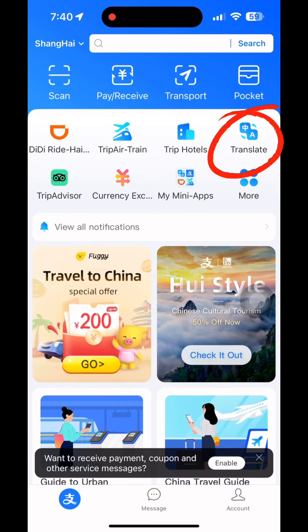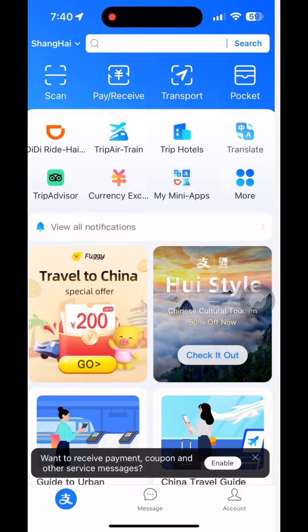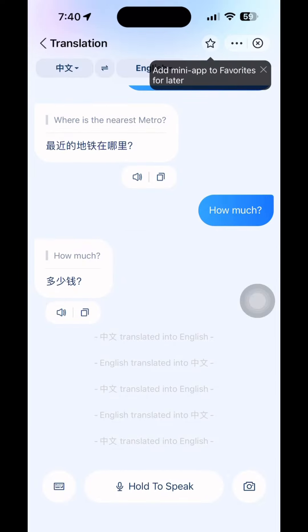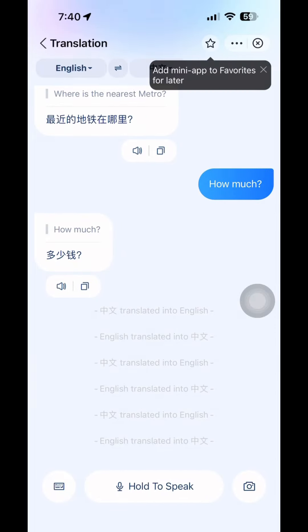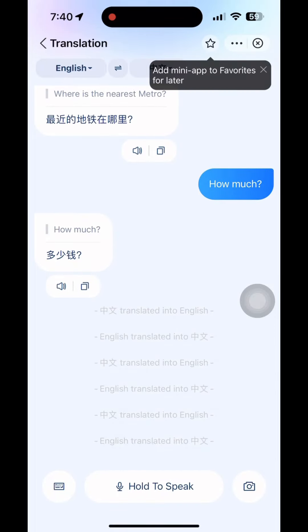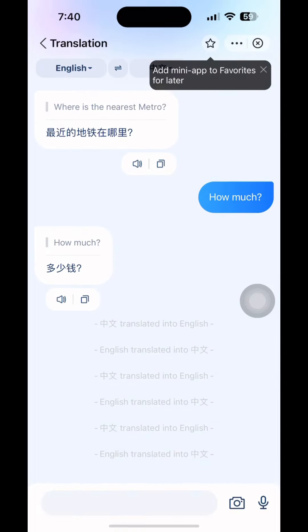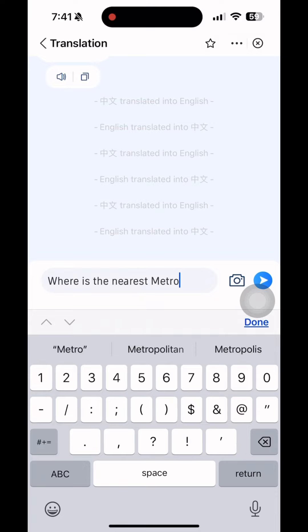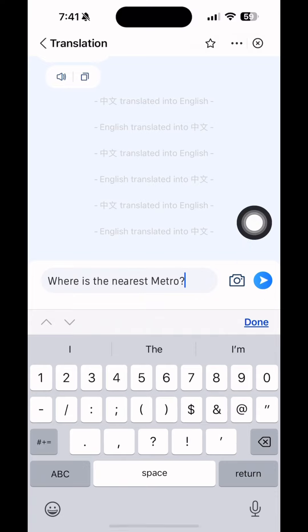And the best part — Alipay translator. You can just type anything in English to help you translate it directly into Chinese. Here are some examples. Once you see the translation, just show it to any locals you want to talk to.